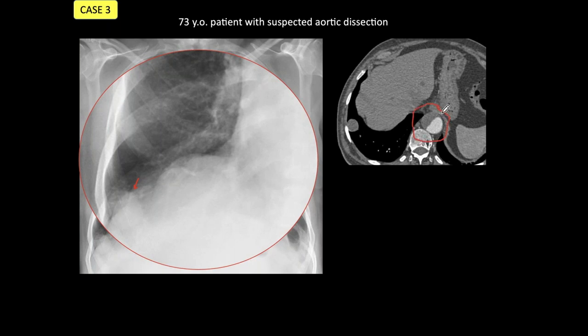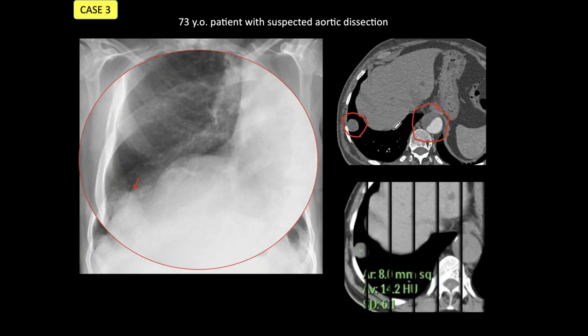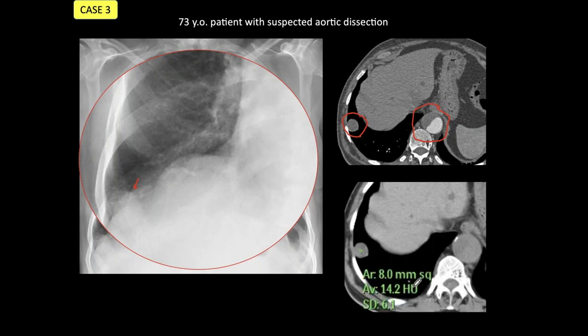The nodule had very low density — only 42 Hounsfield units after injection of contrast. Because the patient had a dissection and the nodule appeared apparently benign, it was decided to wait and follow it up. After two years of follow-up, the nodule had no change, confirming it is benign. That confirms the nodule is benign and does not require surgery.